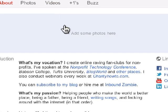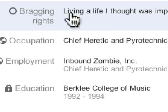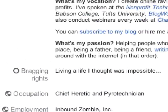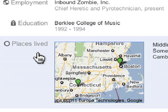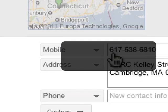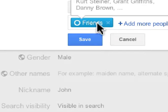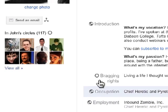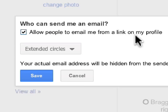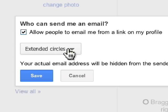The other areas that you can edit: bragging rights, occupation, employment, education, where you've lived, your home address. In this case, I actually choose to share this with friends only. The same thing with your email, which would be your Gmail. So I can allow people to email me from a link on my profile — I want to have that available to extended circles, not everybody on the internet.